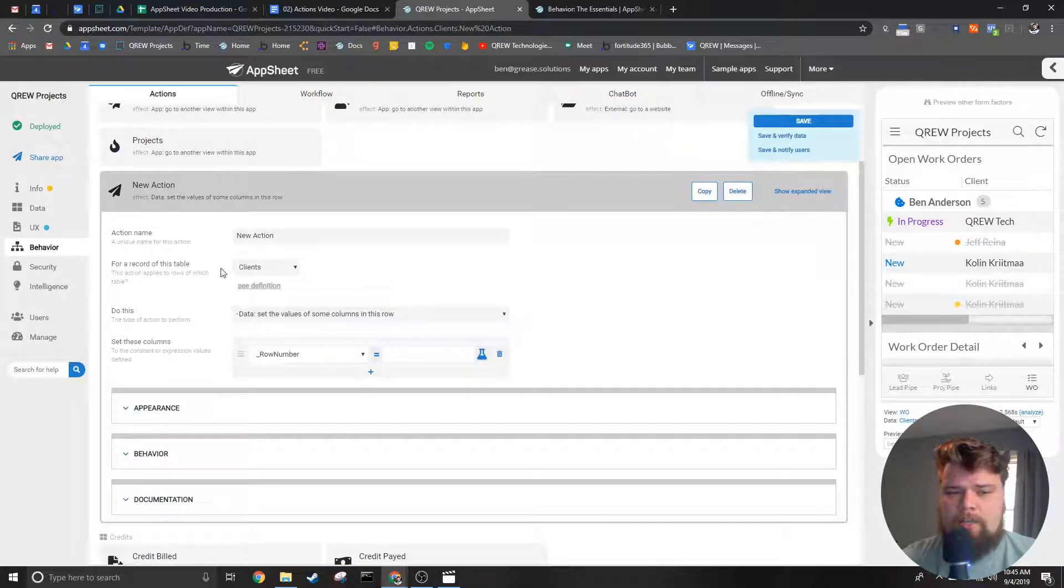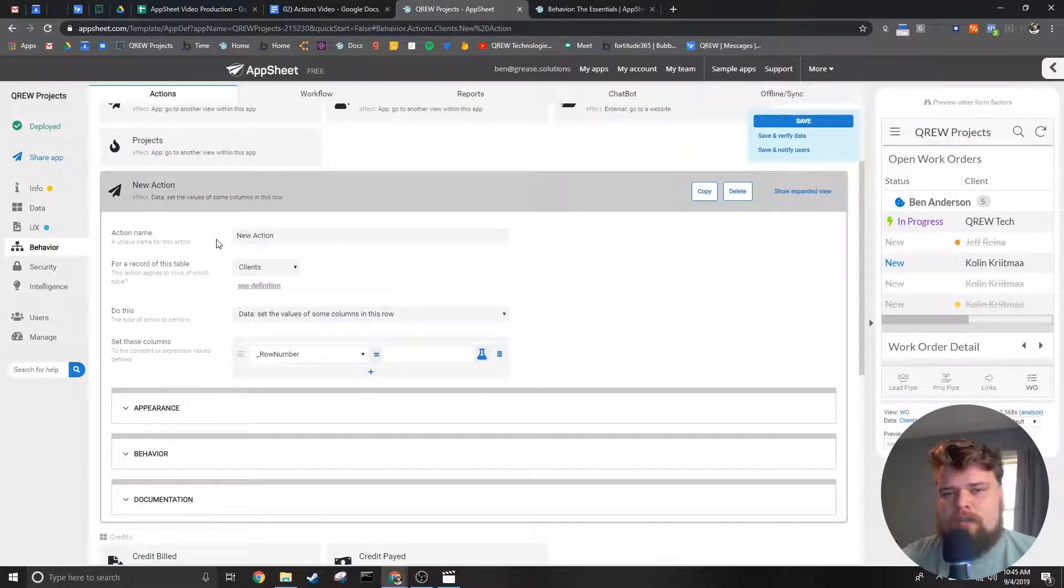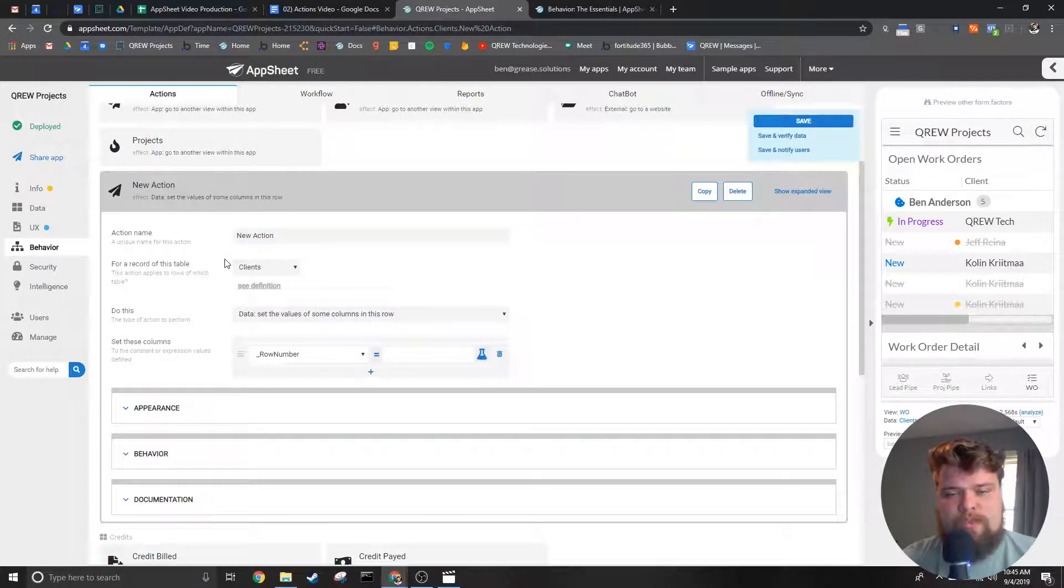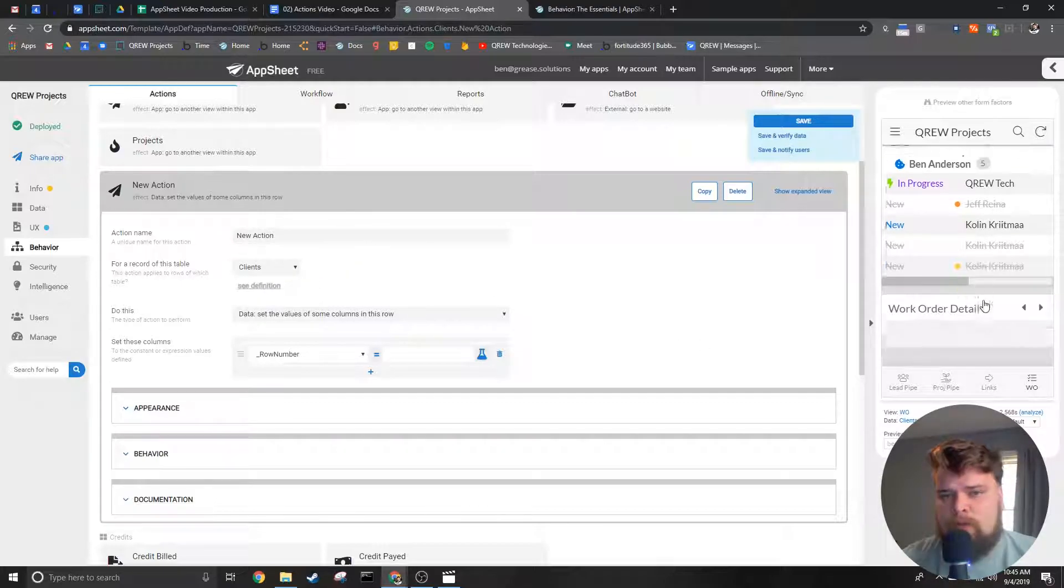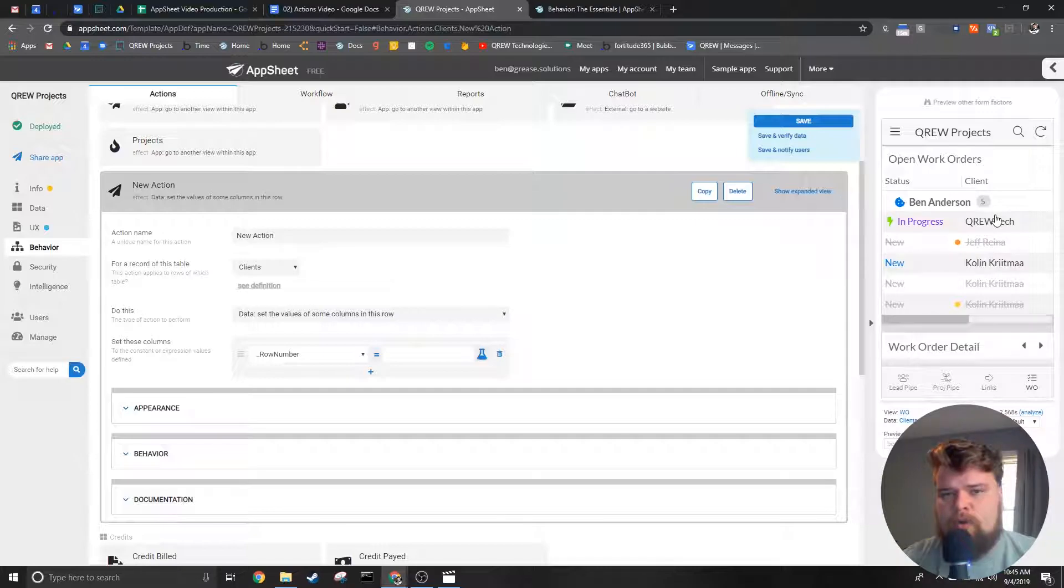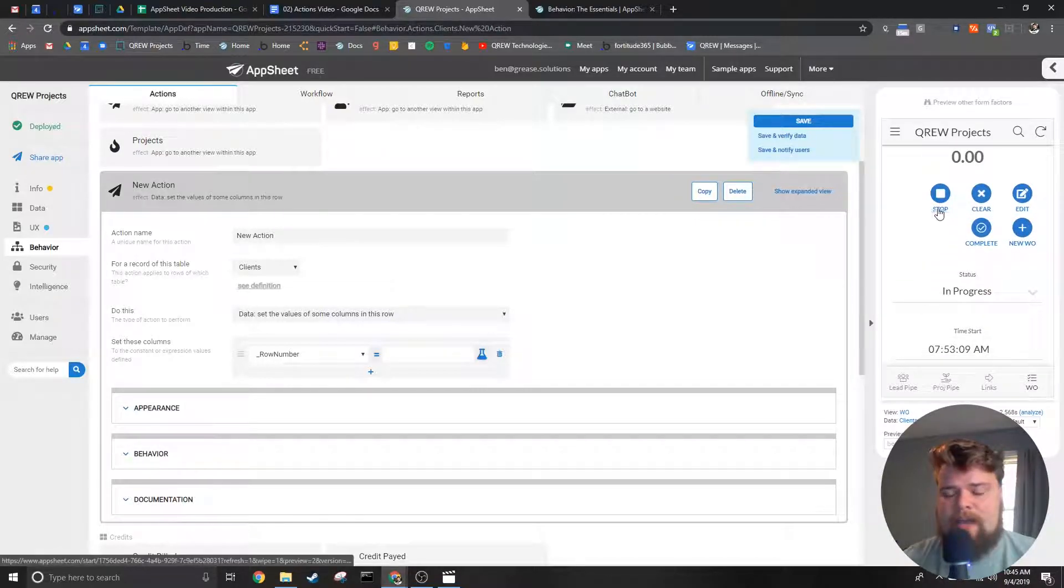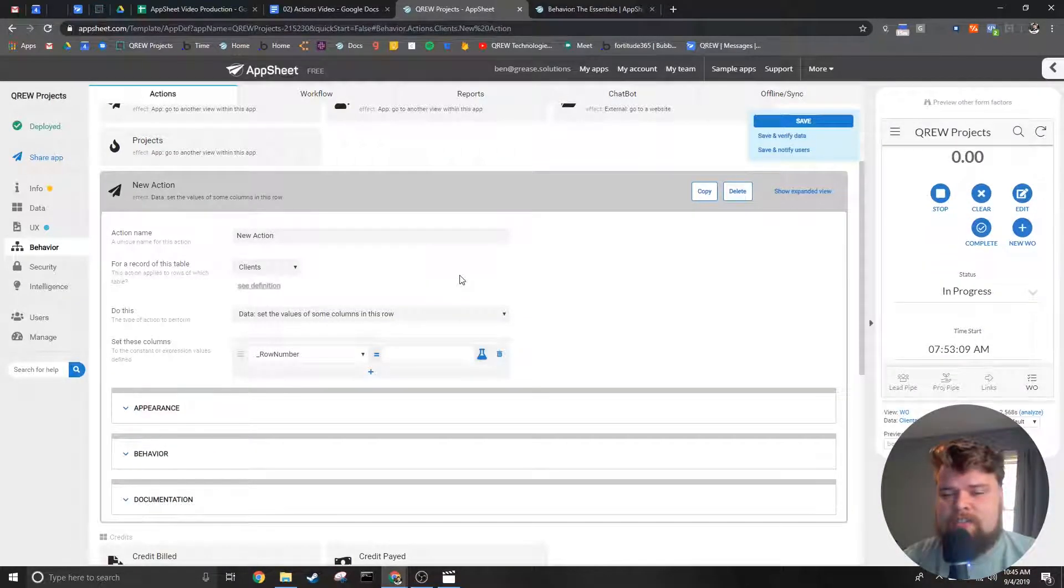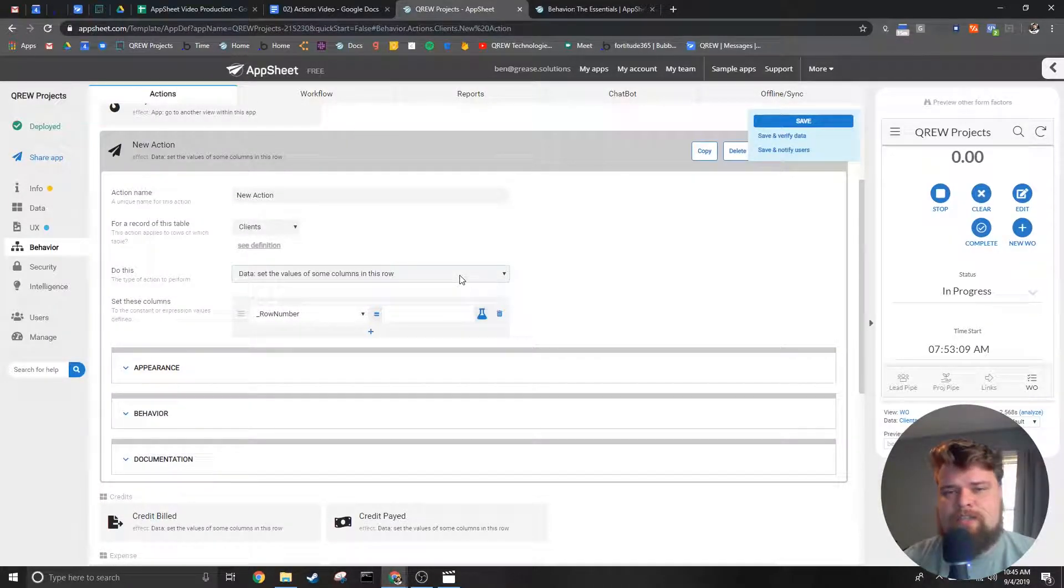Starting at the top we have the name of the action. This name is ultimately what you will see inside the editor but can be what the users see as well. I'll be going over this more later but just know that this name has to be unique from the other actions inside your AppSheet app.